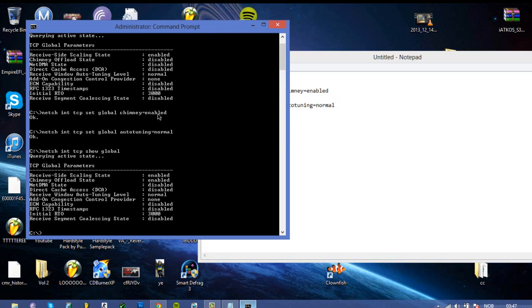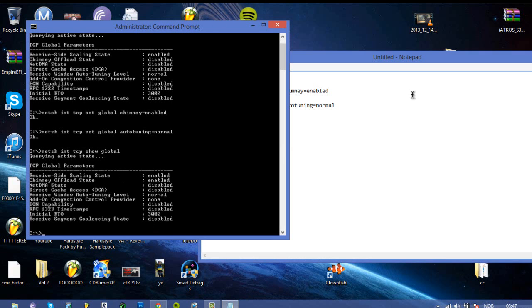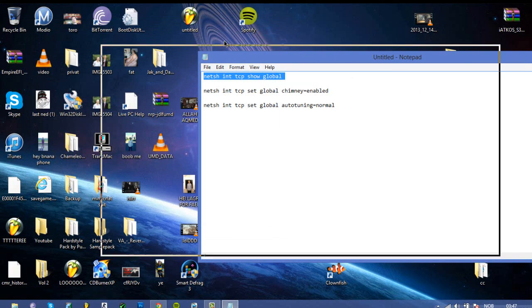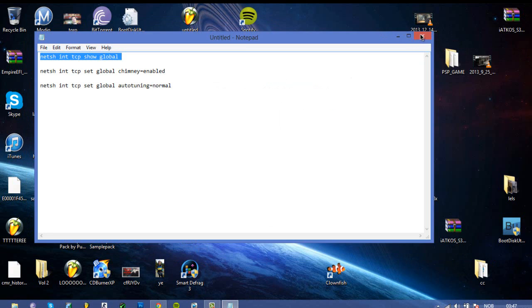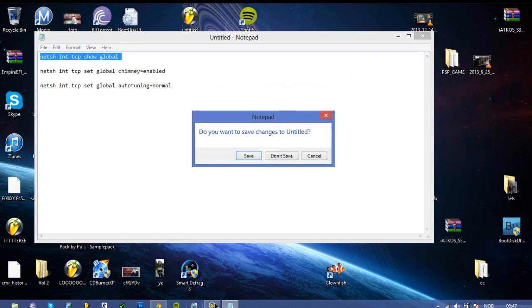Chimney offload state, it's now enabled. Yeah that's all basically. And then just exit out of that, and yeah let's go to another one.